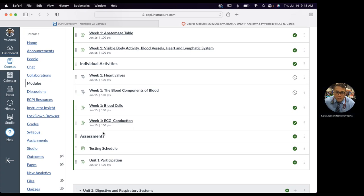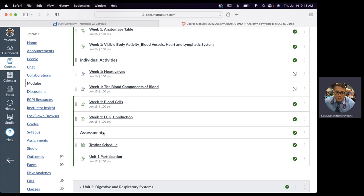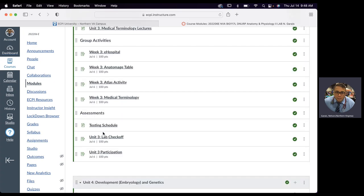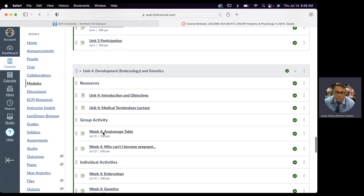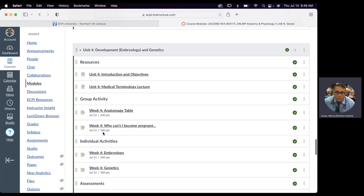Remember, next week — week five on Wednesday, July 20th — we'll have checkoffs first, and we should finish by 10 a.m., then do our final. The final is cumulative, 50 items, multiple choice, with a lot of diagrams. We'll focus on weeks three and four, but weeks one and two, and any medical terminology from weeks one through four, is fair game.